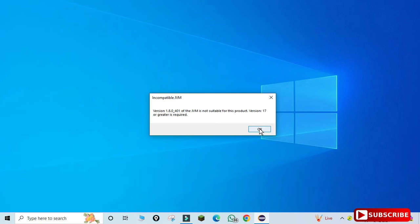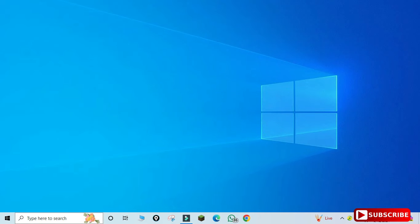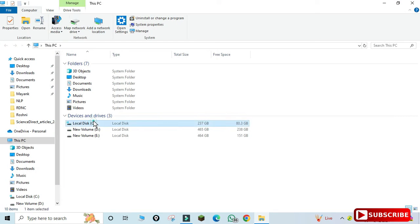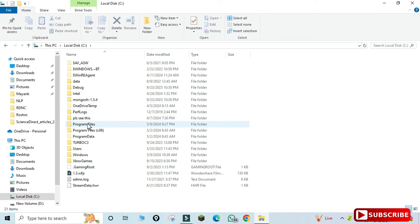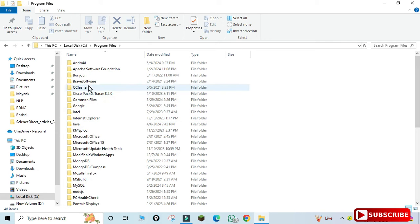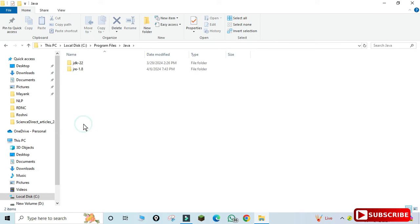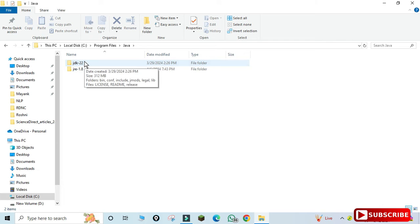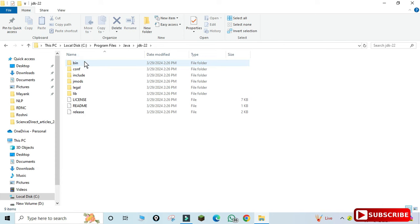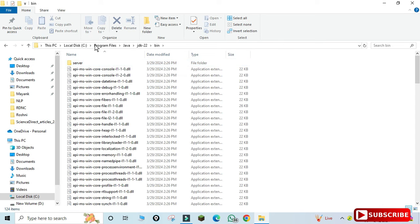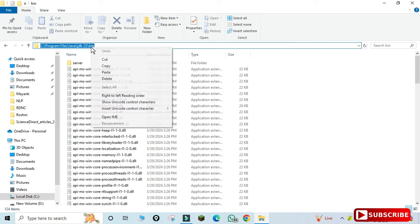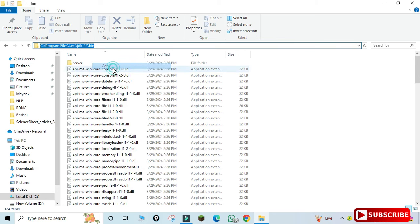Let me quickly show you how to resolve this. I'm going to open my C drive, then Program Files, then the Java folder. Here you can see I have JDK 22. Go into that folder, go to the bin folder, and copy this path.